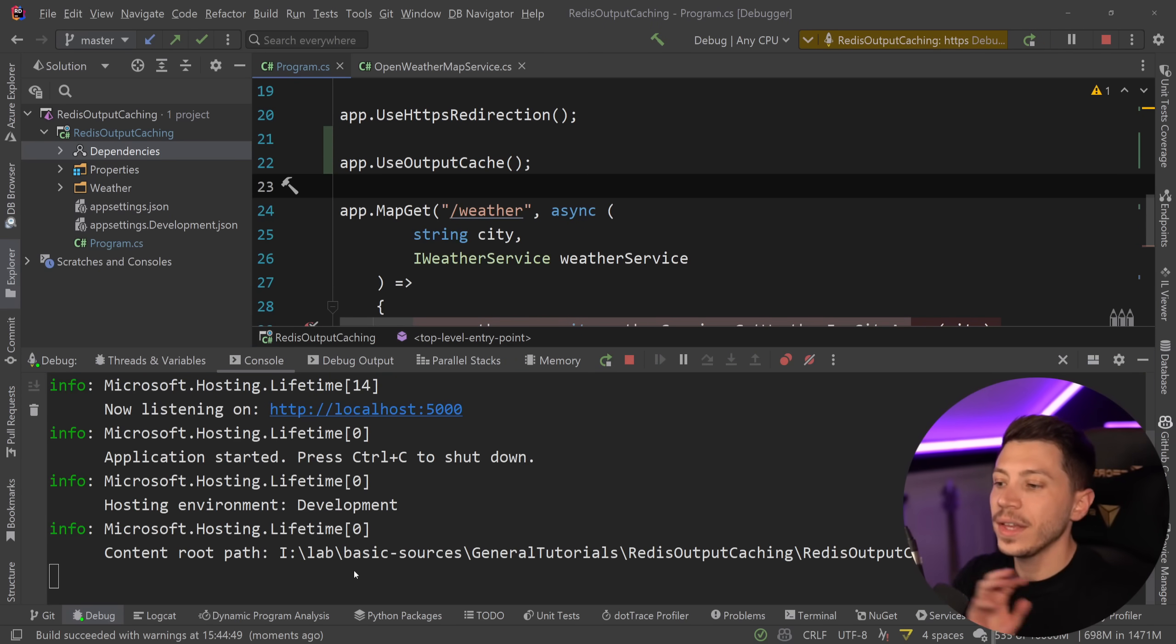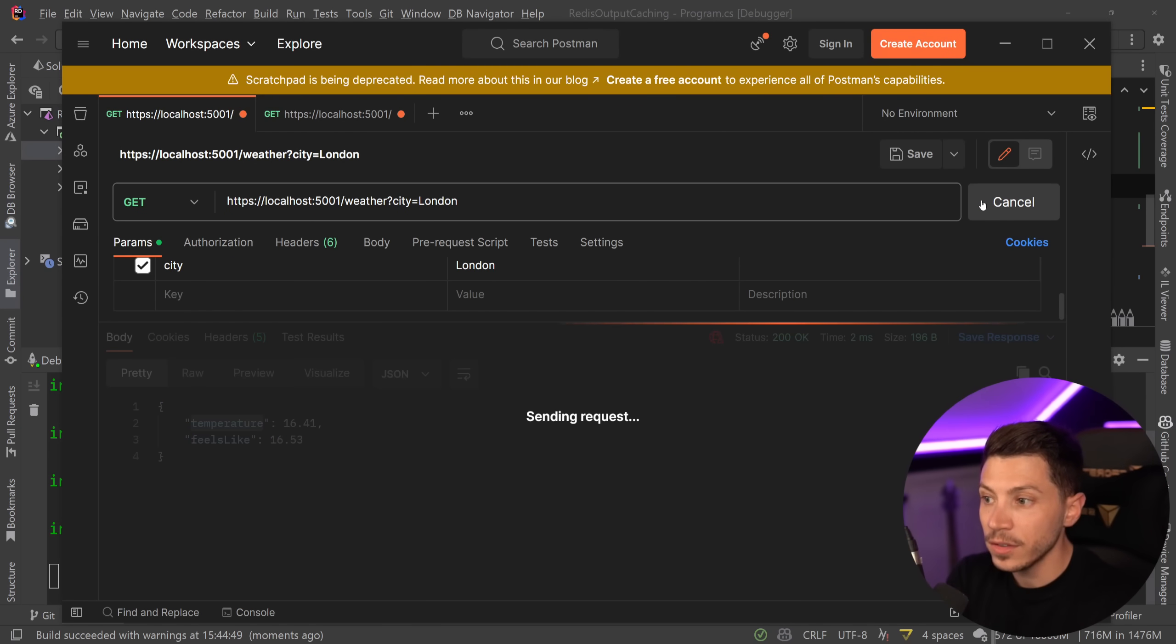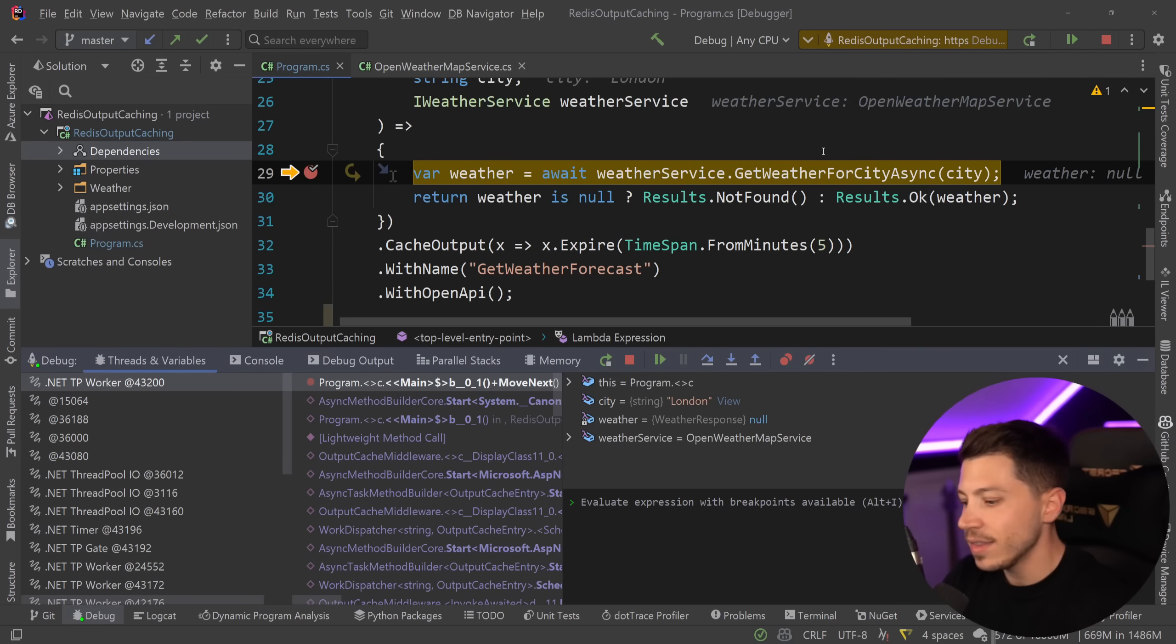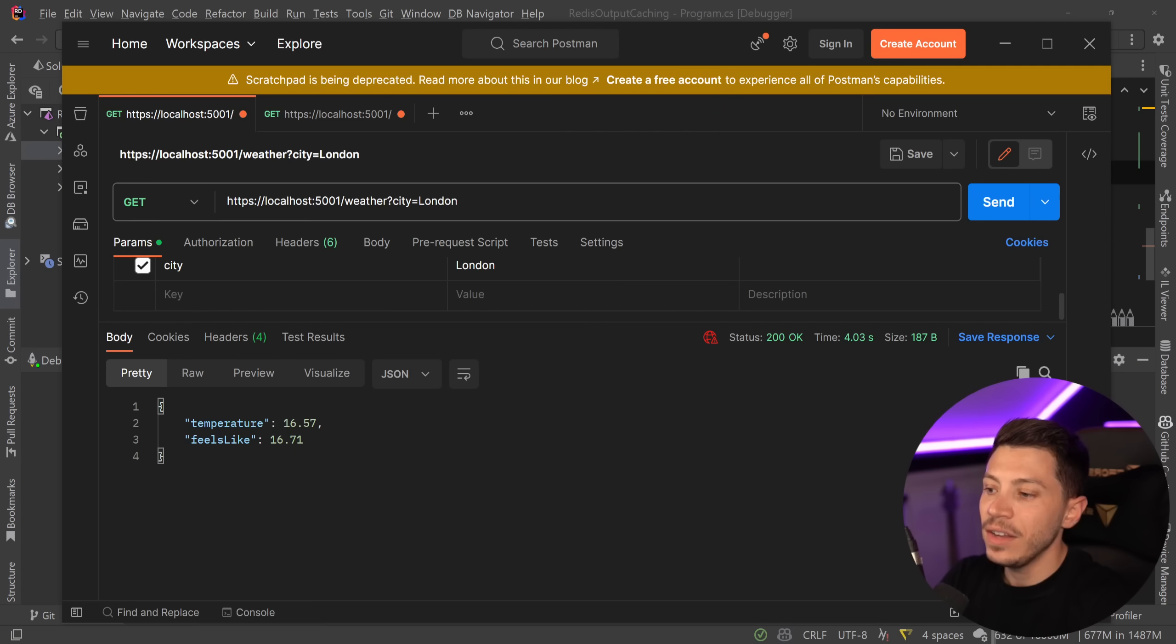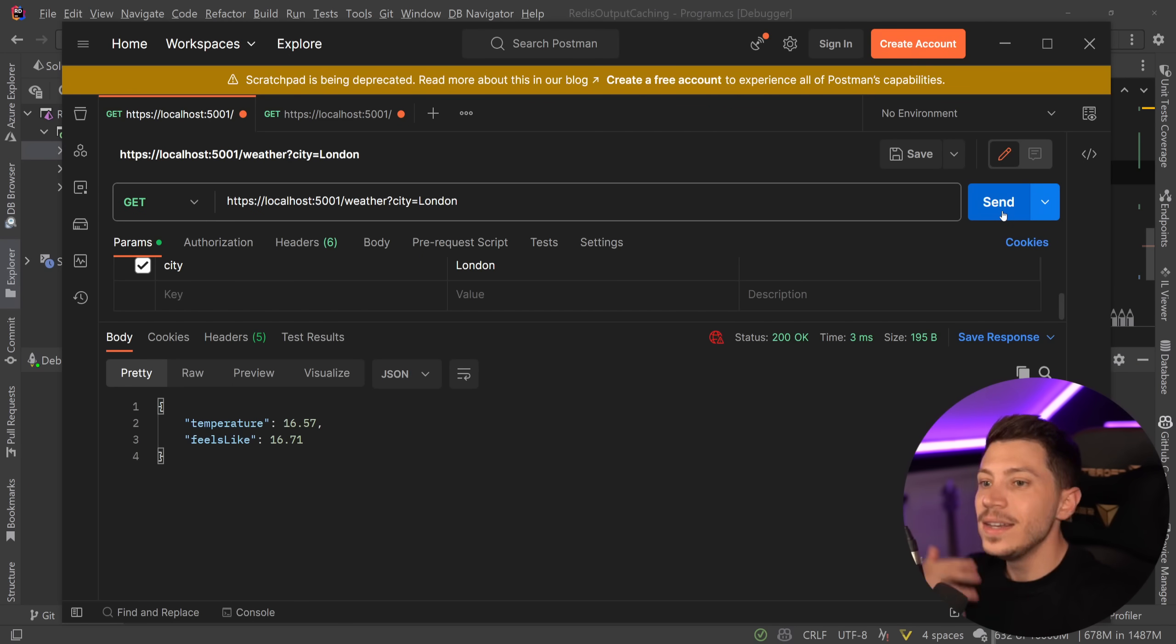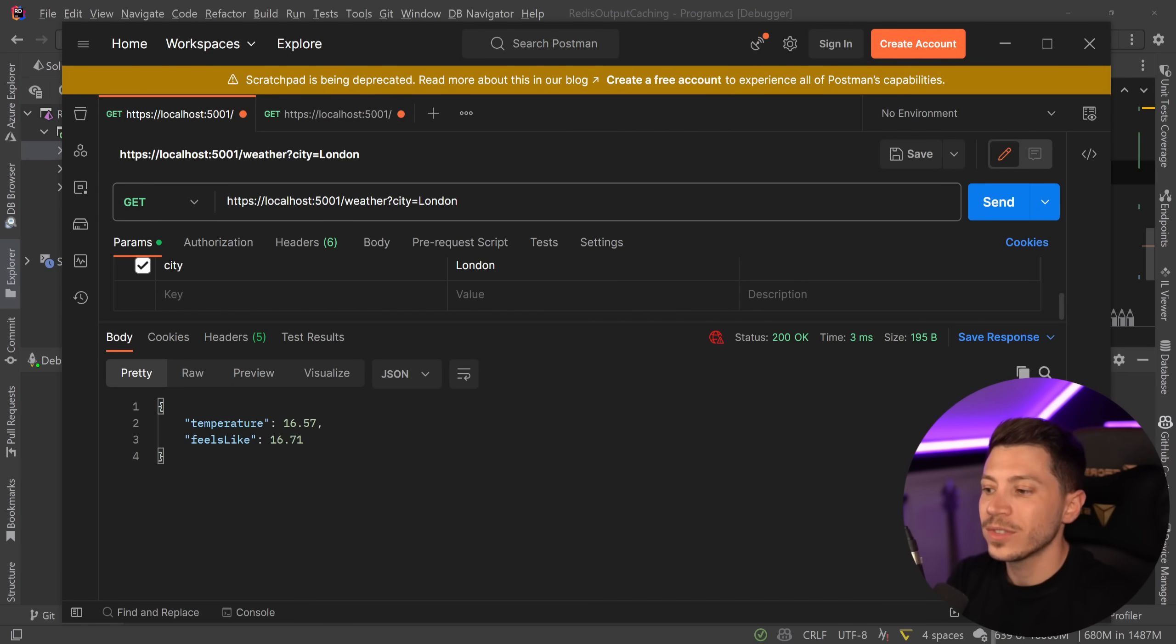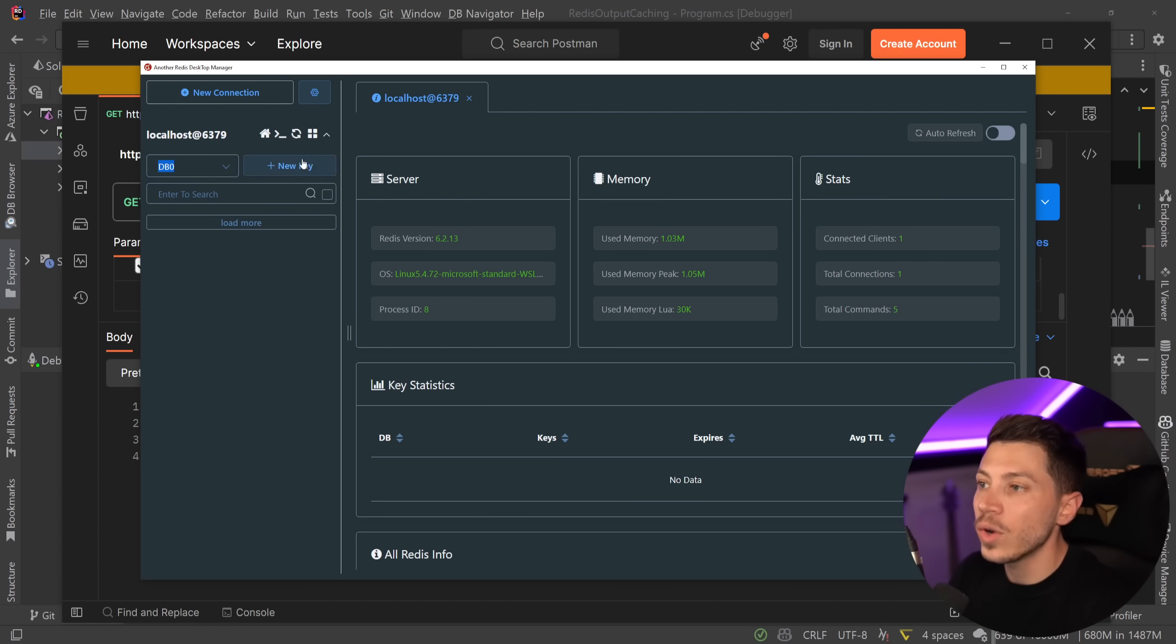So let's go ahead and run this API now and see what happens. So currently nothing in the cache. And if I go ahead and I say, give me the weather for London, then as you're going to see, we're going to hit that endpoint. We're going to get the weather for London. But then if I try to call it again, nothing happens. No endpoint is being hit.